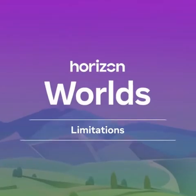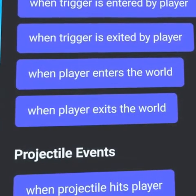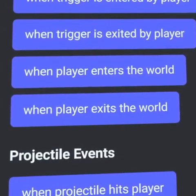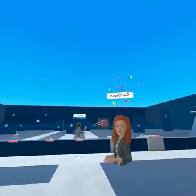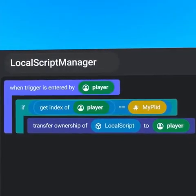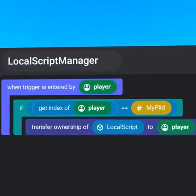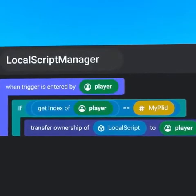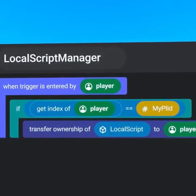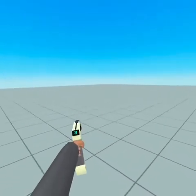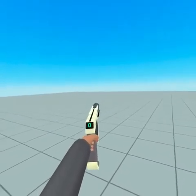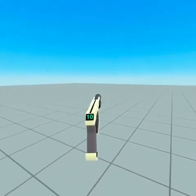Limitations: PlayerEnter and PlayerExit events are unable to run on local scripts. If a local script needs to receive an event when its owner enters the world, use a default script to receive the PlayerEnter event. Then, if the index of the player equals the index assigned to that object, transfer ownership of the local script object to the player. This automatically causes the World Start event to run for the local object, and the event can be sent when the world starts.